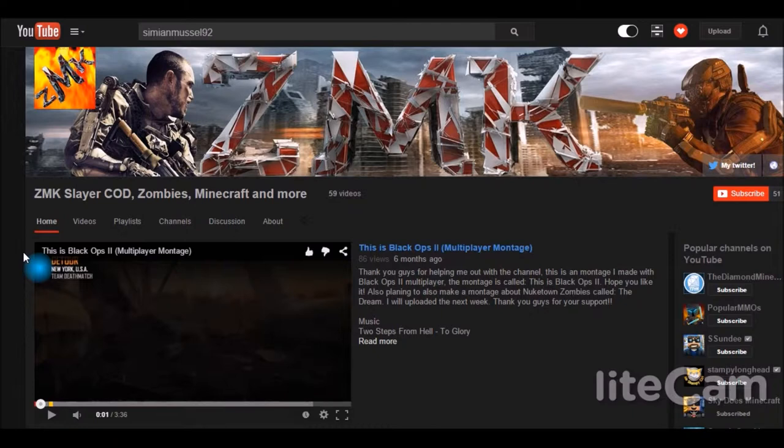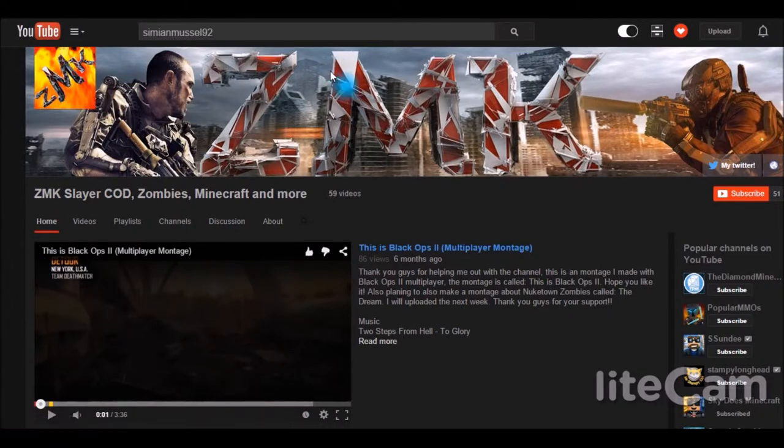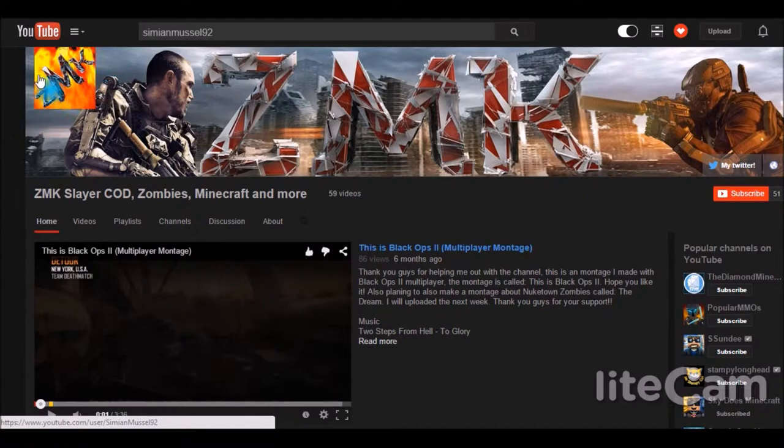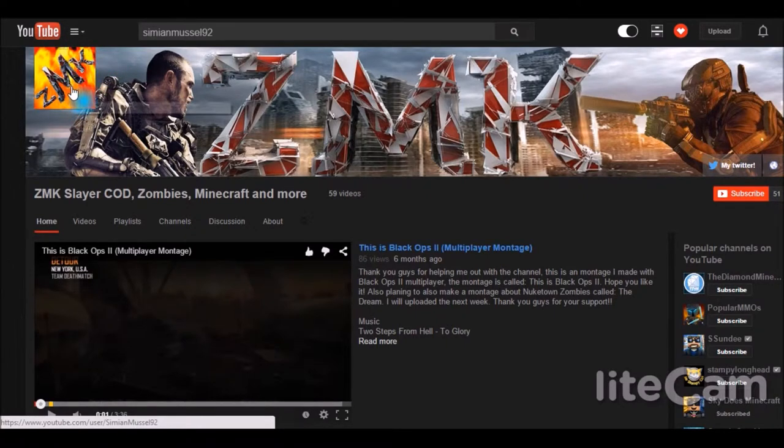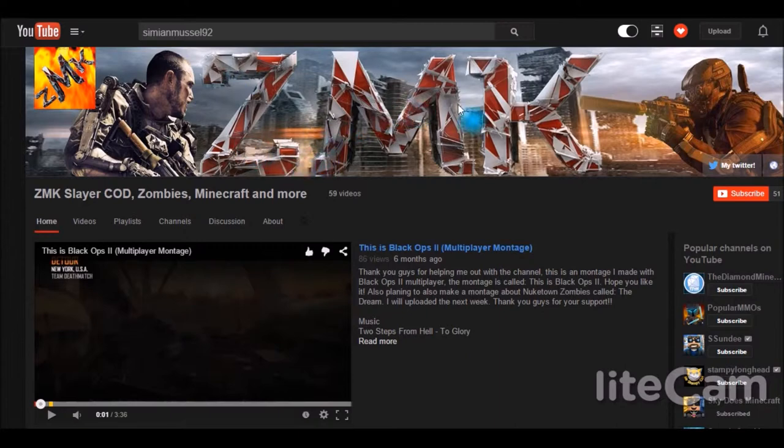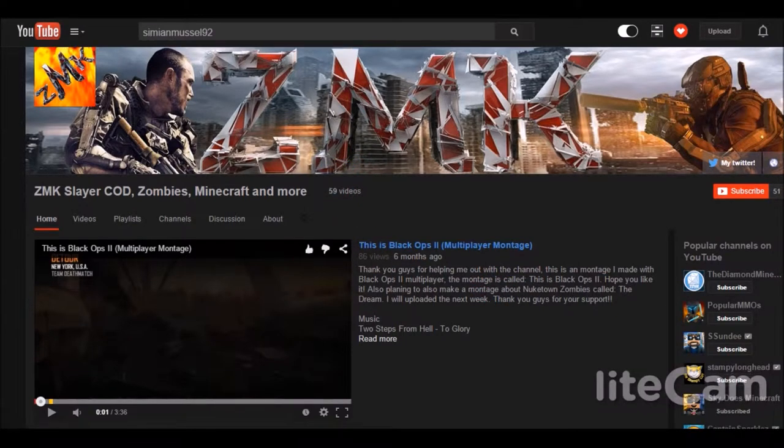So let's hop into this channel spotlight today. Always starting out, we have the channel logo and the banner. Channel logo looks really good. It has your name in it and it has the background just flaming, all kinds of cool stuff. The banner is really well done too—nice color, glass broken glass type of name, and also the Call of Duty background to show off your channel.